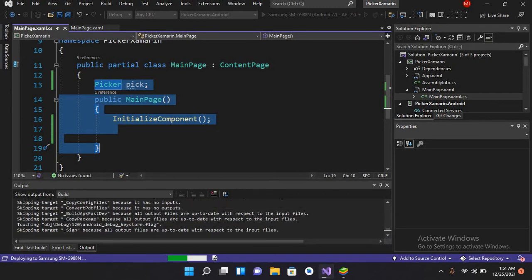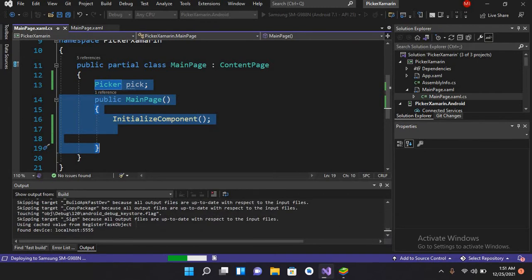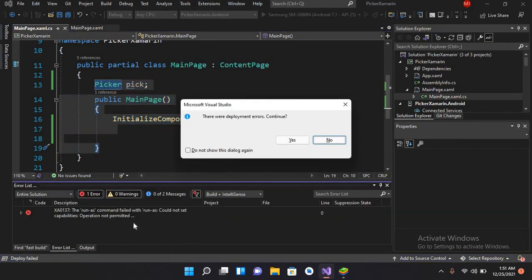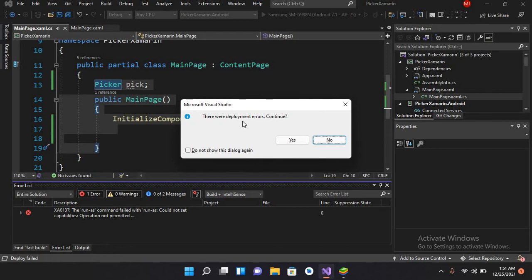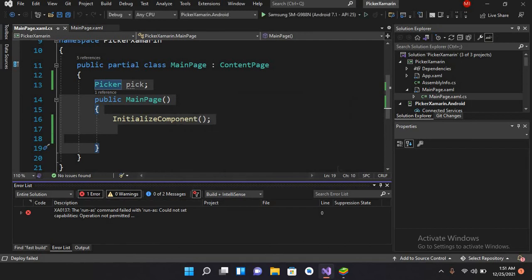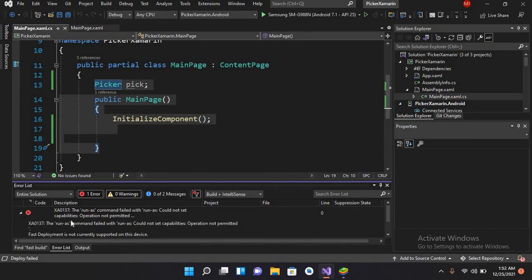You can see that it started and is showing this error: 'there were deployment errors, continue.' If I click yes, nothing happens. Now if we expand this error, you can see the details.